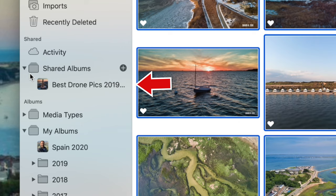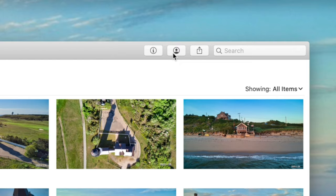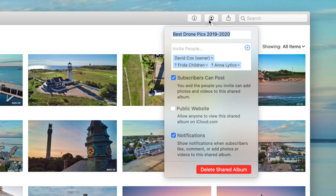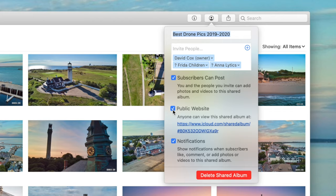You'll now see that album appear on the left-hand side of the screen under Shared Albums. When you click inside the shared album, you can click on the little person icon at the top right to see a few other preferences. If you don't want others to be able to upload their own photos and videos, you can simply uncheck that option. By checking another option here, we can create a public website where anyone, including Android or Windows PC users, will also be able to view everything inside the shared album.